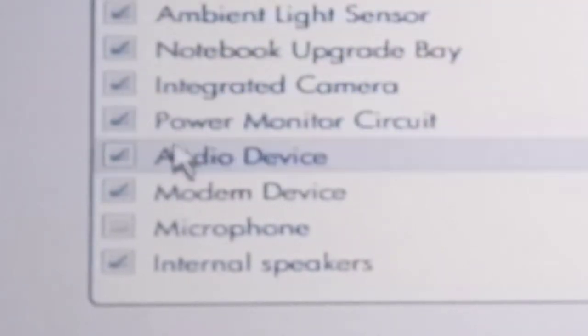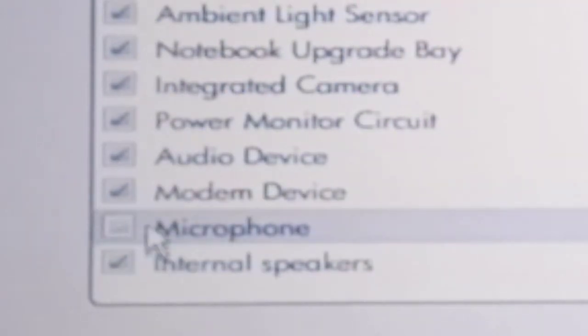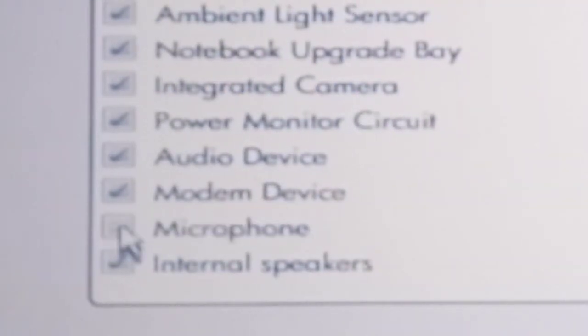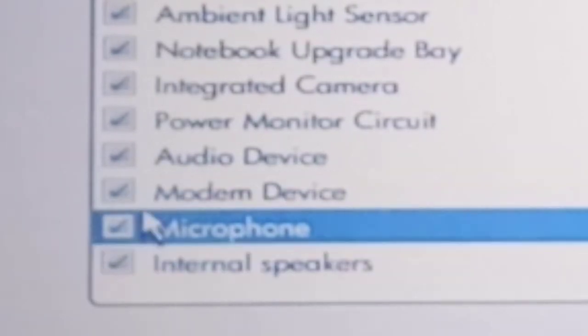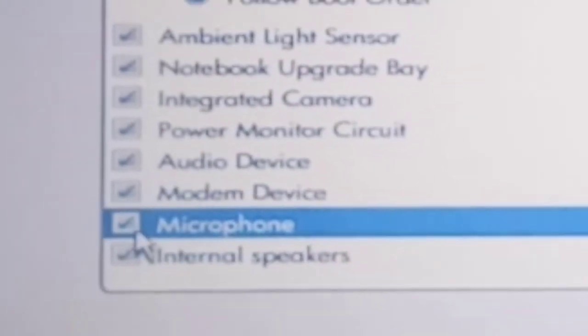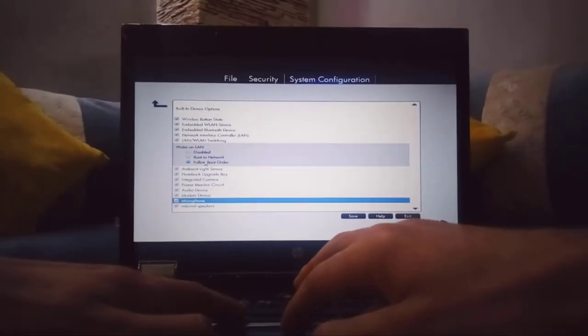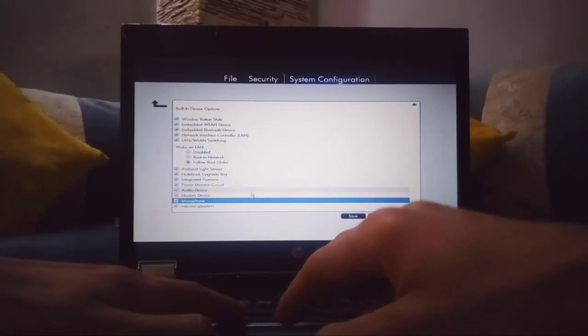And here, as you can see, the microphone is not activated. So all you need to do is to check on it, save your settings, and restart your computer again.